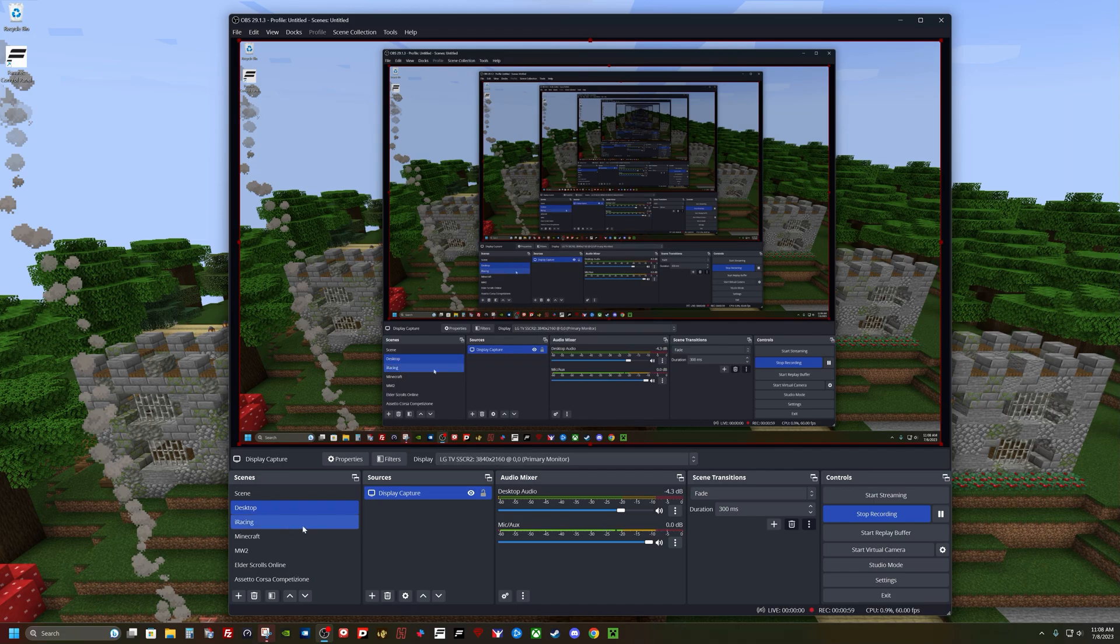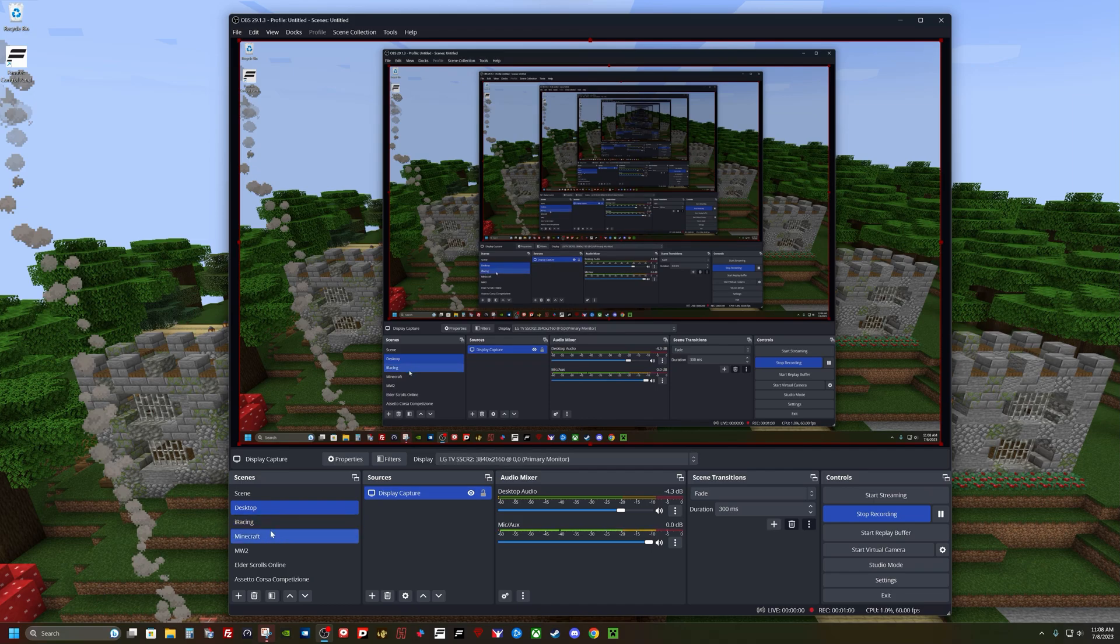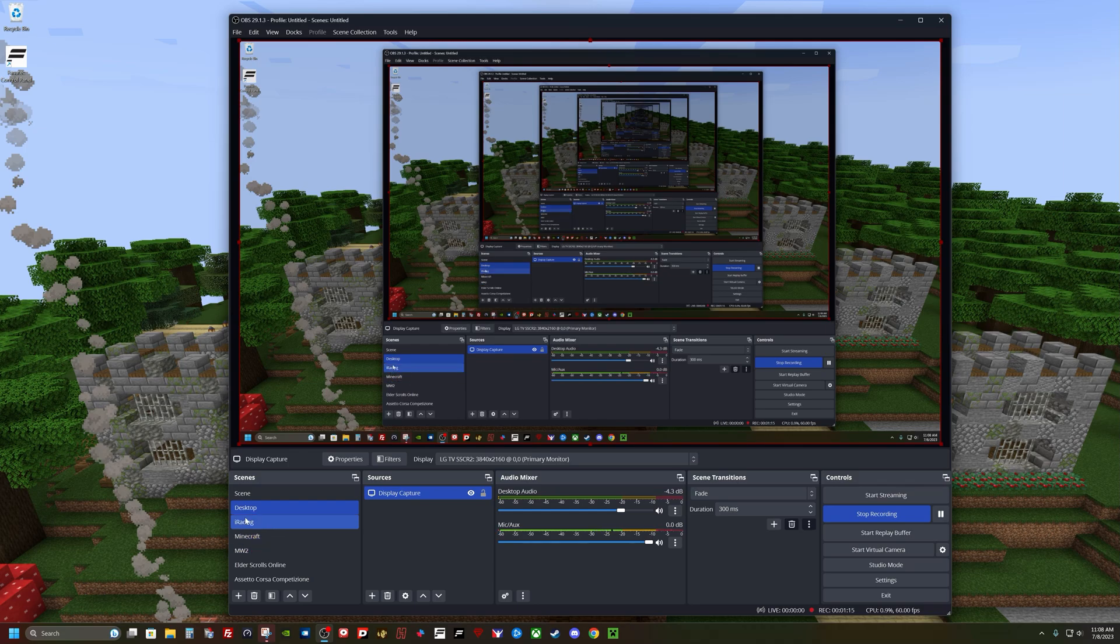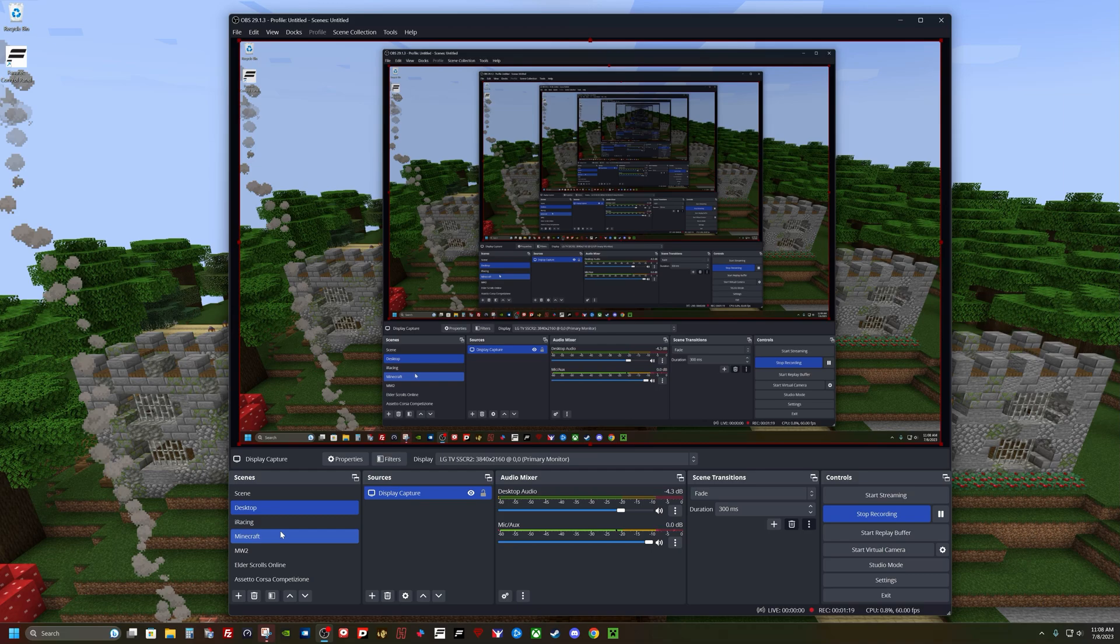Now if you're going to use one of these settings, like these are my different games. Now if you're using game capture like I am in these games, you'll do the same type of thing, but the screen you come to in properties will be a little different. I can't display that because if I switch off of desktop, all this is going to go away and you won't see it.